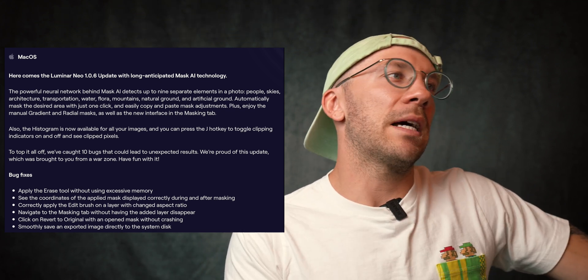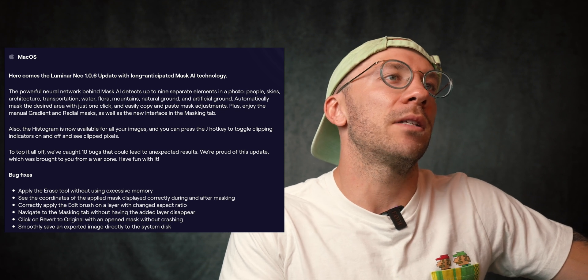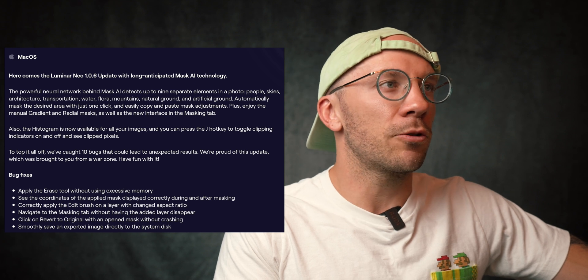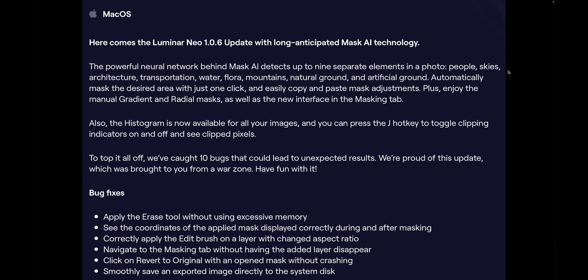This update is huge. It's got a powerful neural network behind Mask AI that detects up to nine separate elements in a photo: people, skies, architecture, transportation, water, flora, mountains, natural ground, and artificial ground. I've tested some of this out and we're going to go through some photos and show you what all this does. I'll leave the release notes on screen so you can screenshot it and read it later. I've been waiting for masking for so long — there's some really cool things we can do, so let's dive into the photos.